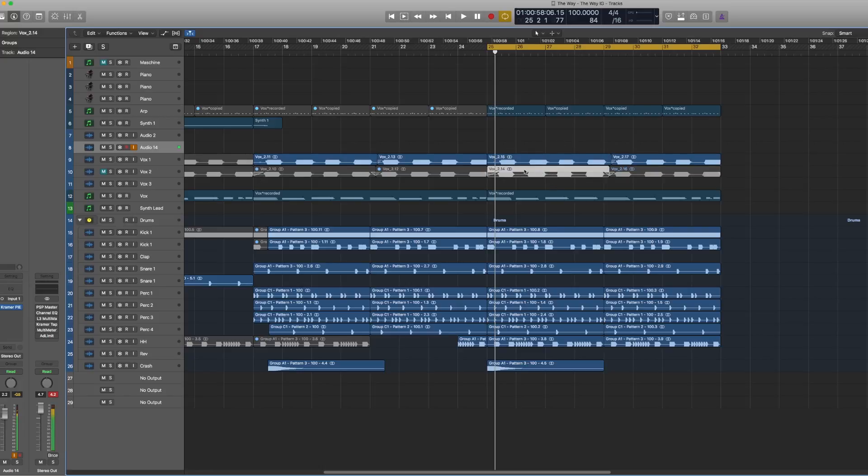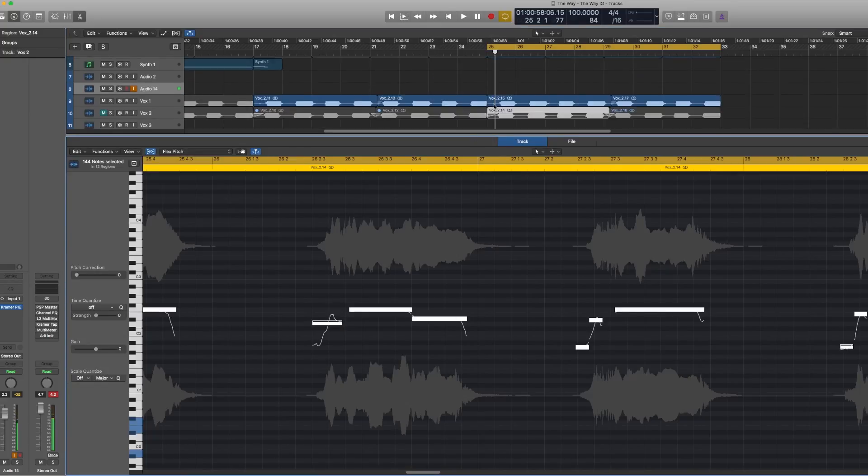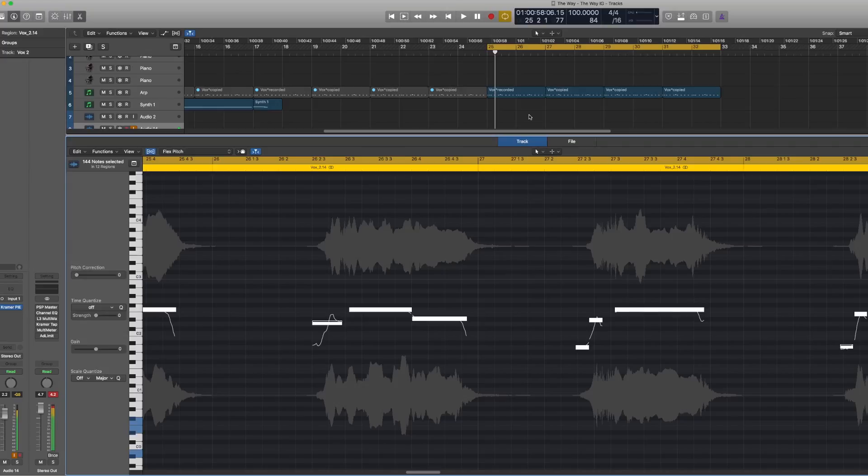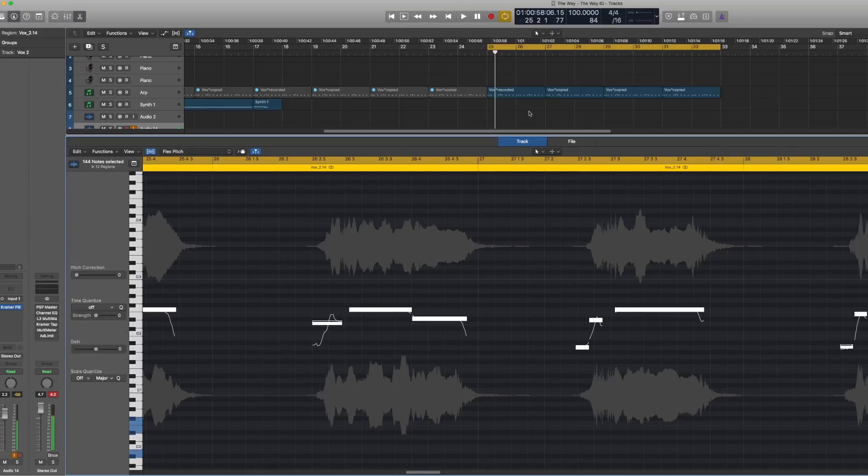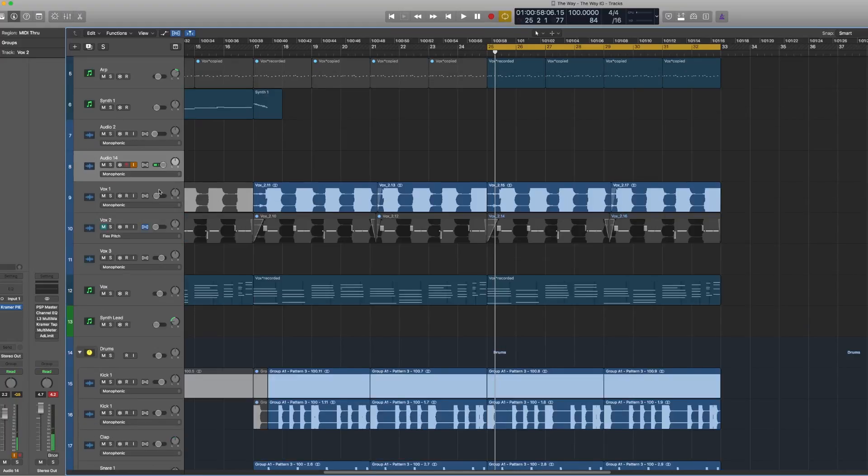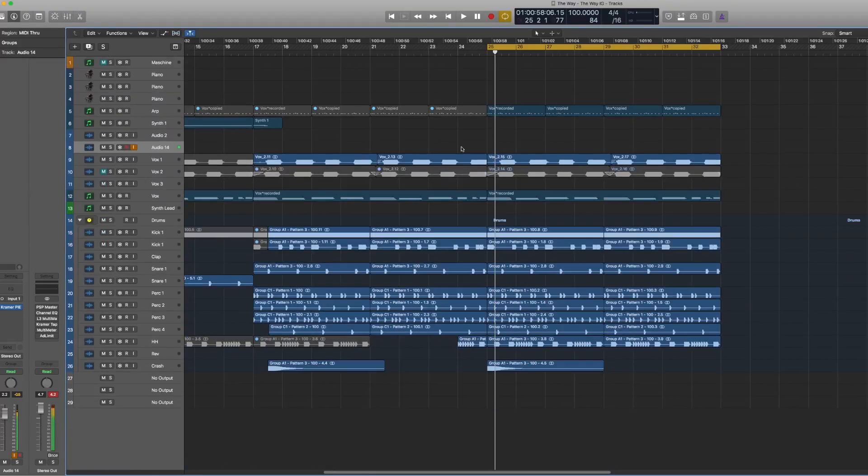We'll open this file up, and then as you can see, I already have flex pitch enabled. So let me get out of here and show you guys how I had it enabled. Okay, so on this screen, if you hit Command+F.